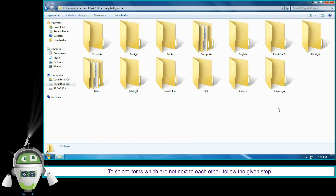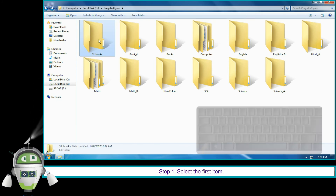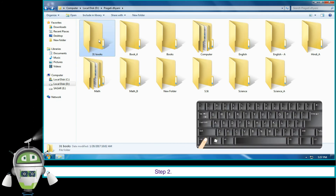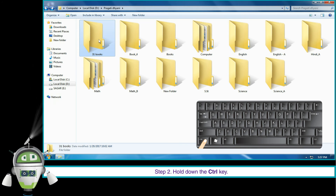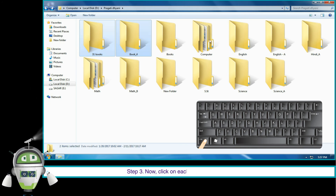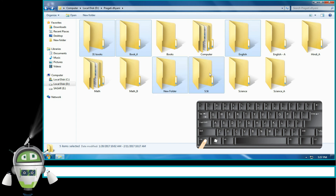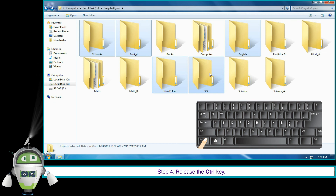Step 1: select the first item. Step 2: hold down the Control key. Step 3: click on each item that you wish to select. Step 4: release the Control key.